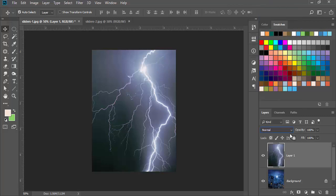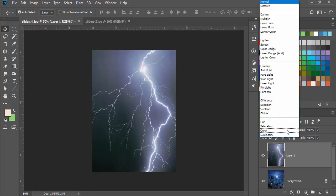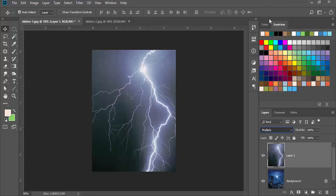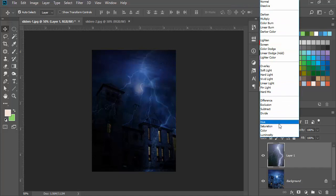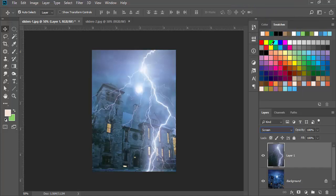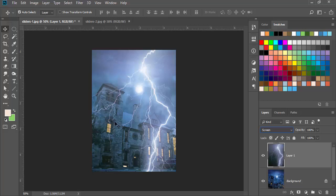The blending mode is found over here in the layers panel. I'm going to click on normal. You can see there's multiply - notice that the lightning fades away because it has a lot of white. But I'm going to change this to screen, and notice that most of the black is disappearing and we can see the building in the background.